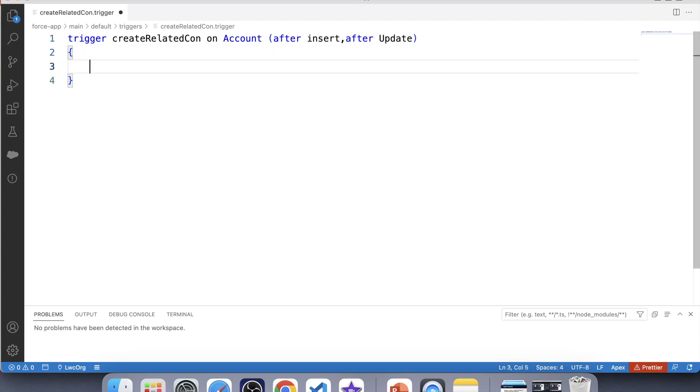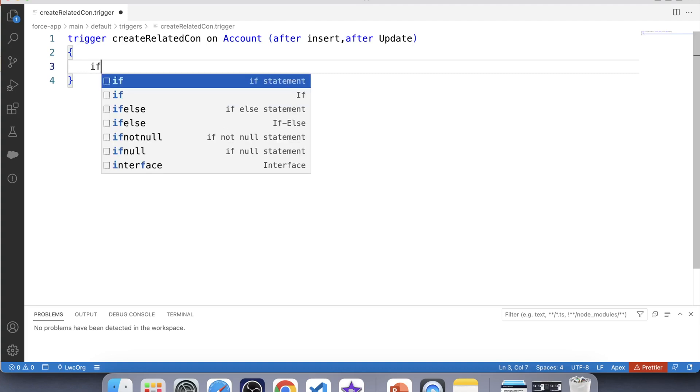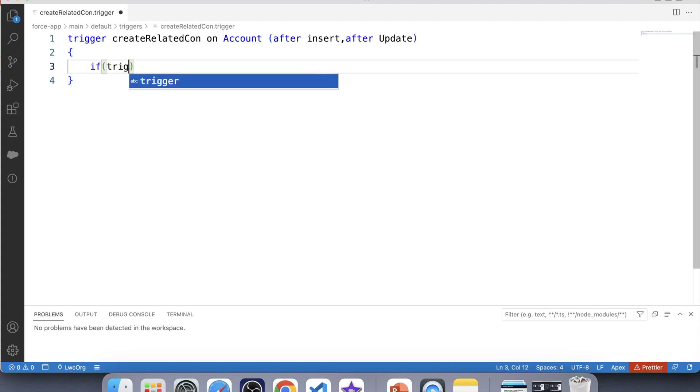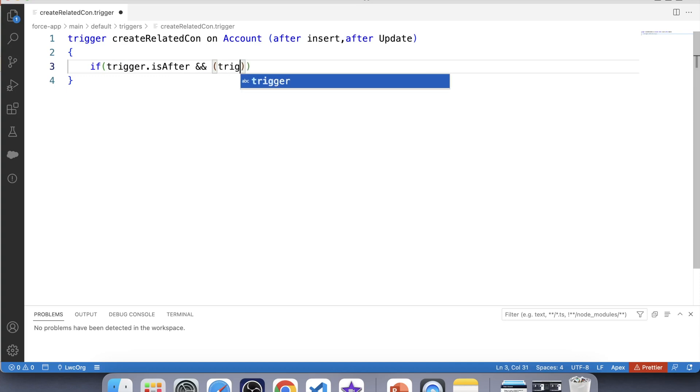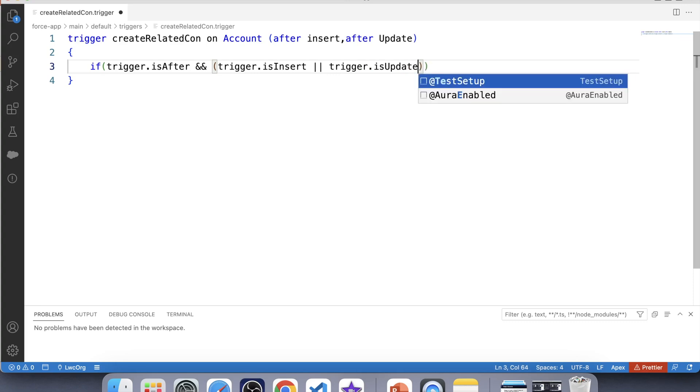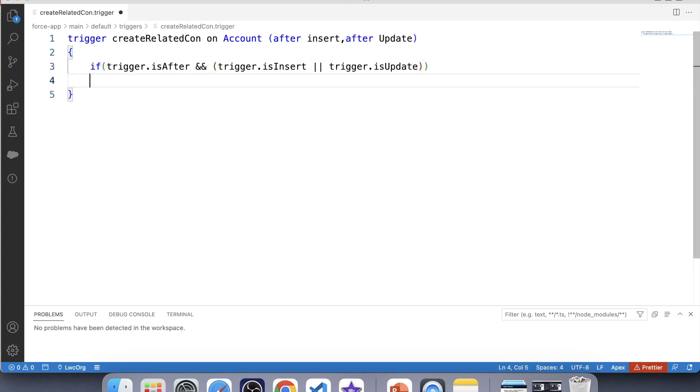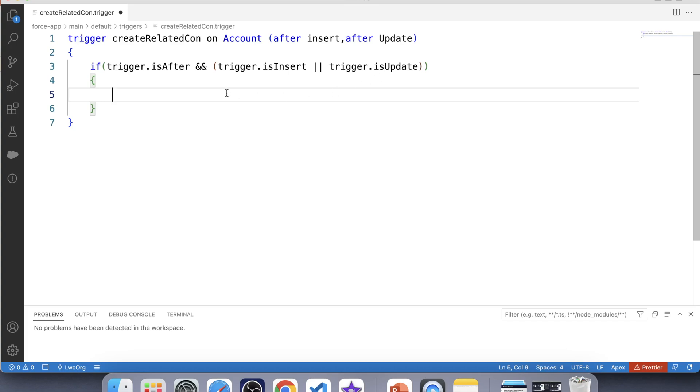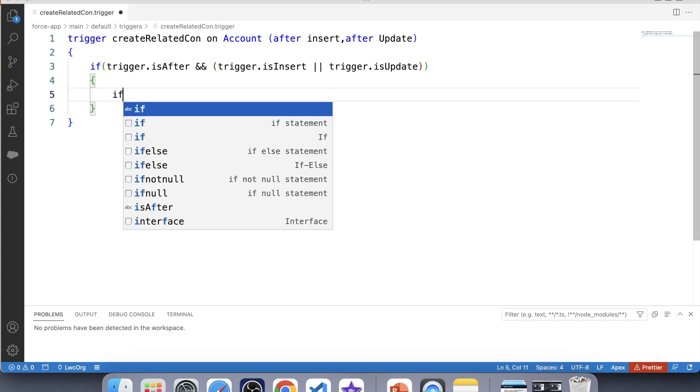Now we want this trigger to be executed only on after insert and after update operation, not on any other operation. So for that, let's apply a check like this: trigger.isAfter and trigger.isInsert or isUpdate. Now the code inside this if condition will only be executed if these three will return true.